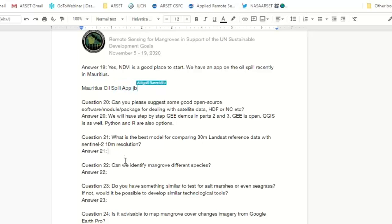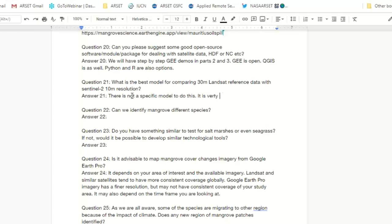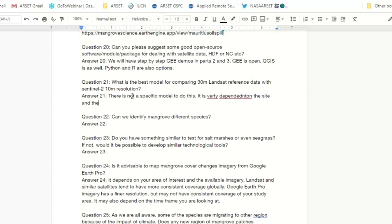Question 21: What is the best model for comparing 30 meter Landsat reference data with Sentinel-2 10 meter resolution? This is sometimes an issue because it's hard to go between resolutions between different datasets. There isn't a specific model you can use to do this — it's really dependent on your site and on the accuracy of the maps and datasets you're working with. One thing you can do is decrease the resolution of the Sentinel data so that it matches Landsat, though that takes away from the advantage of using Sentinel's higher resolution.